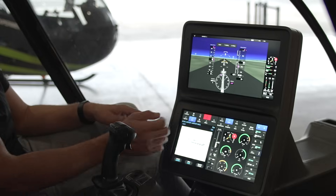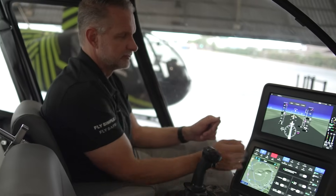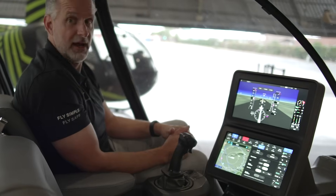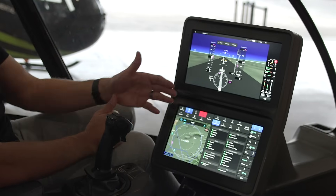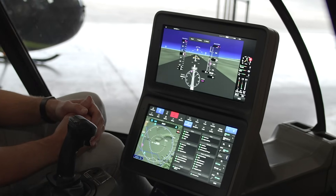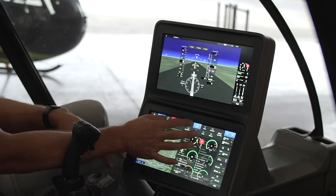I can determine what chart I want, I can control the aircraft, handle my emergencies, as well as access my digital circuit breaker panel with a single touch of my finger.